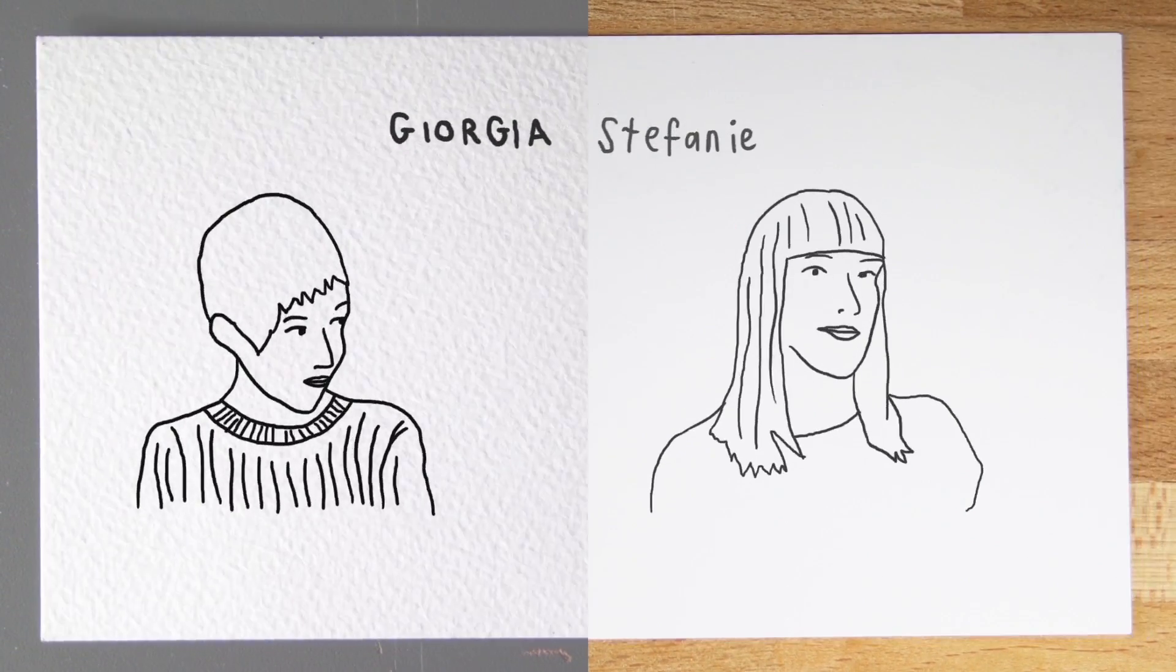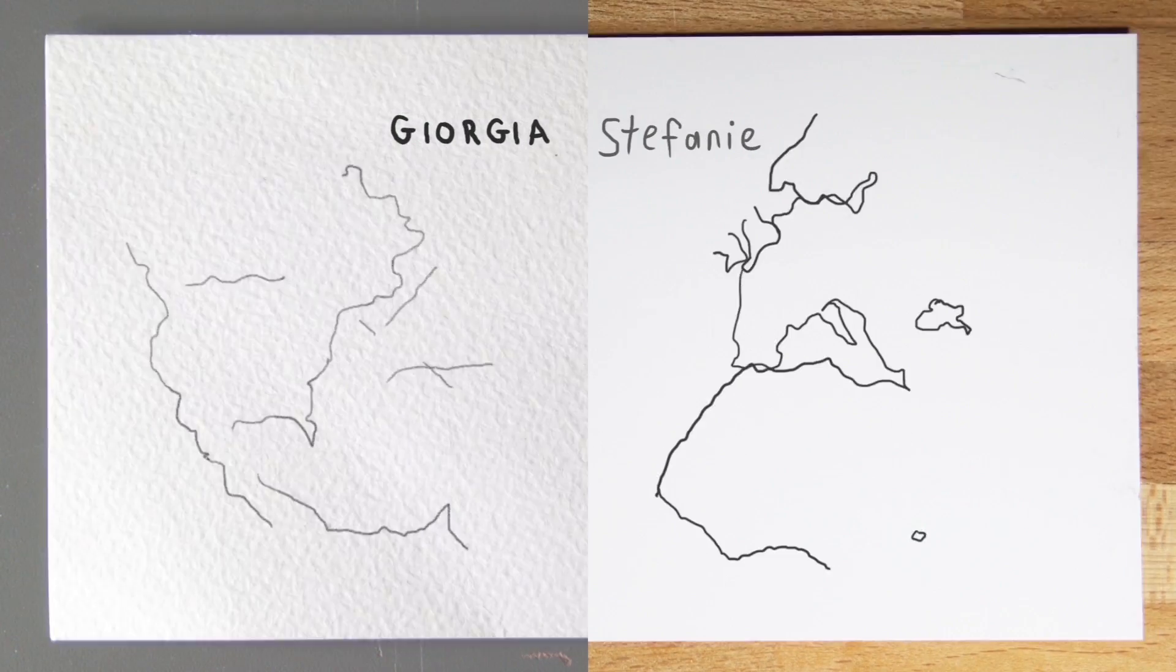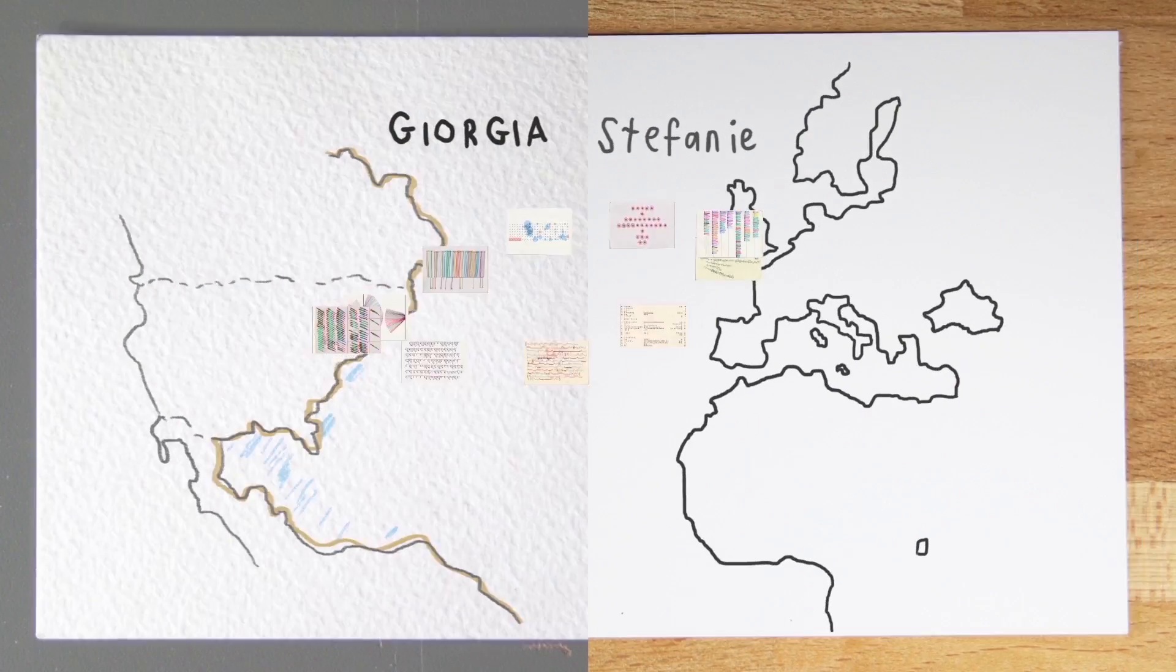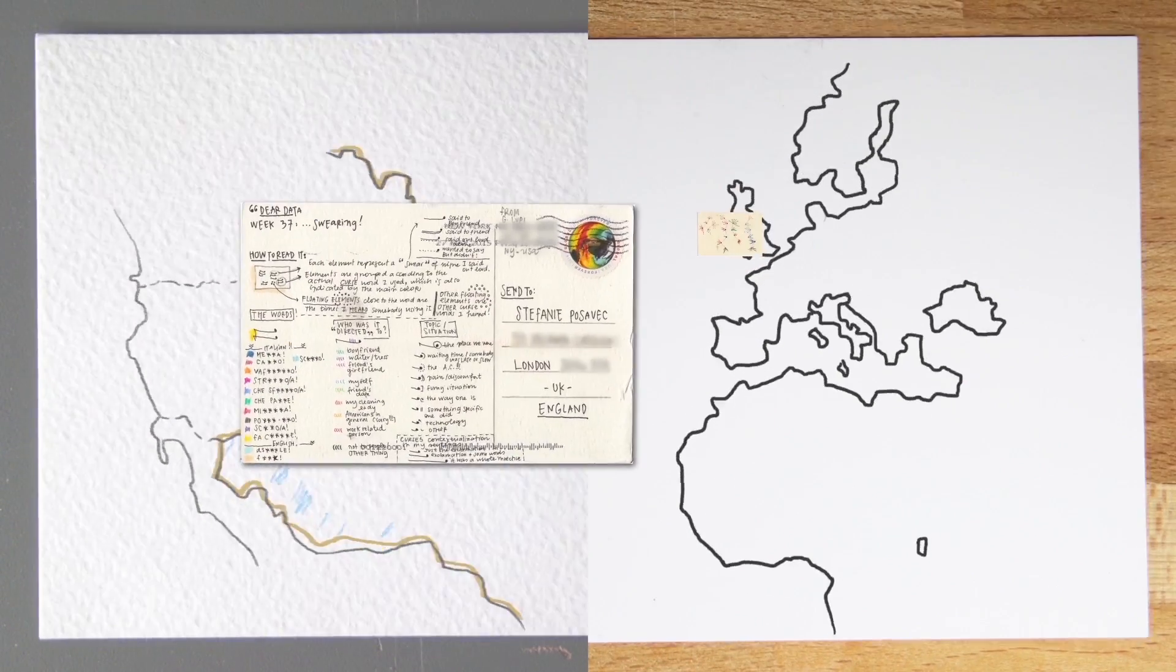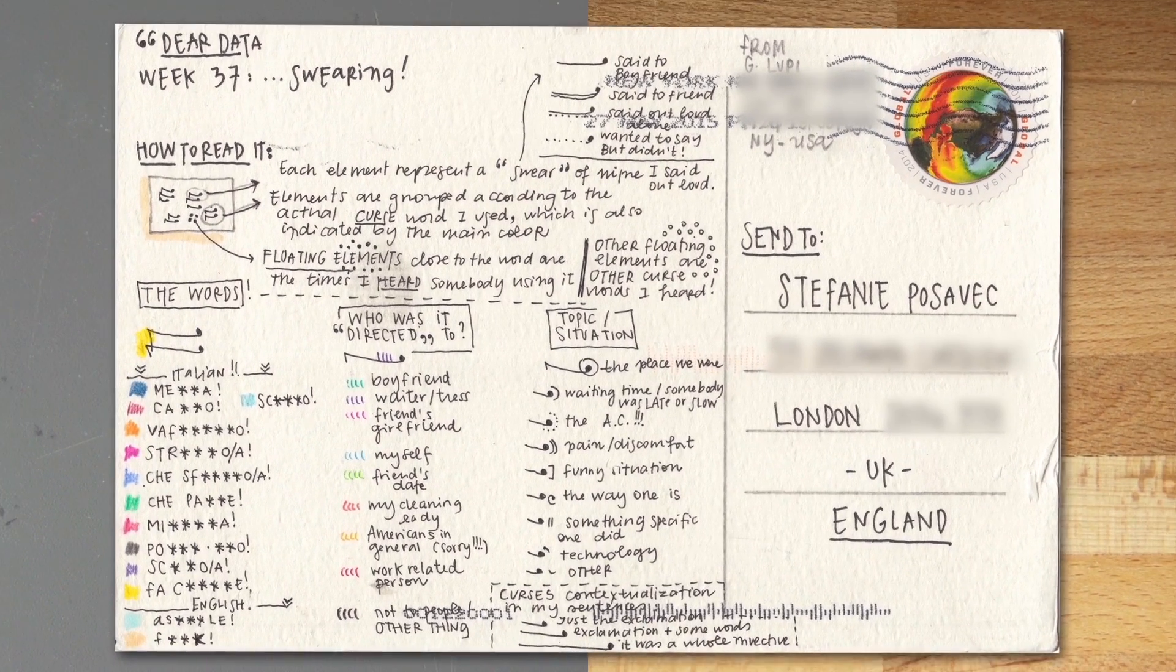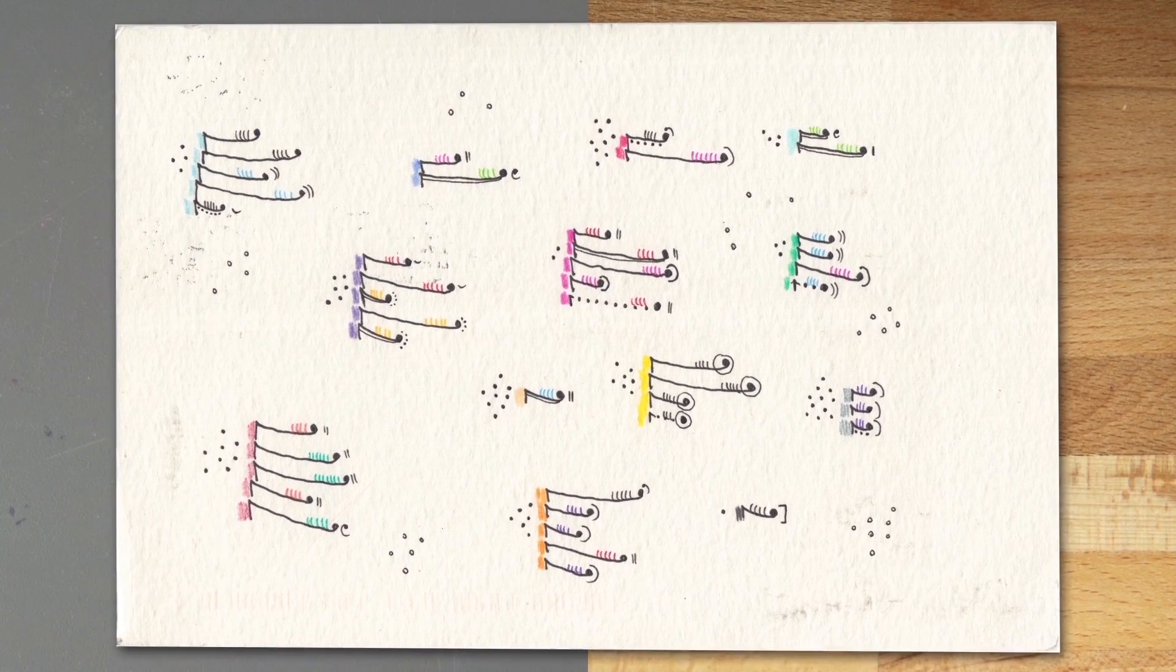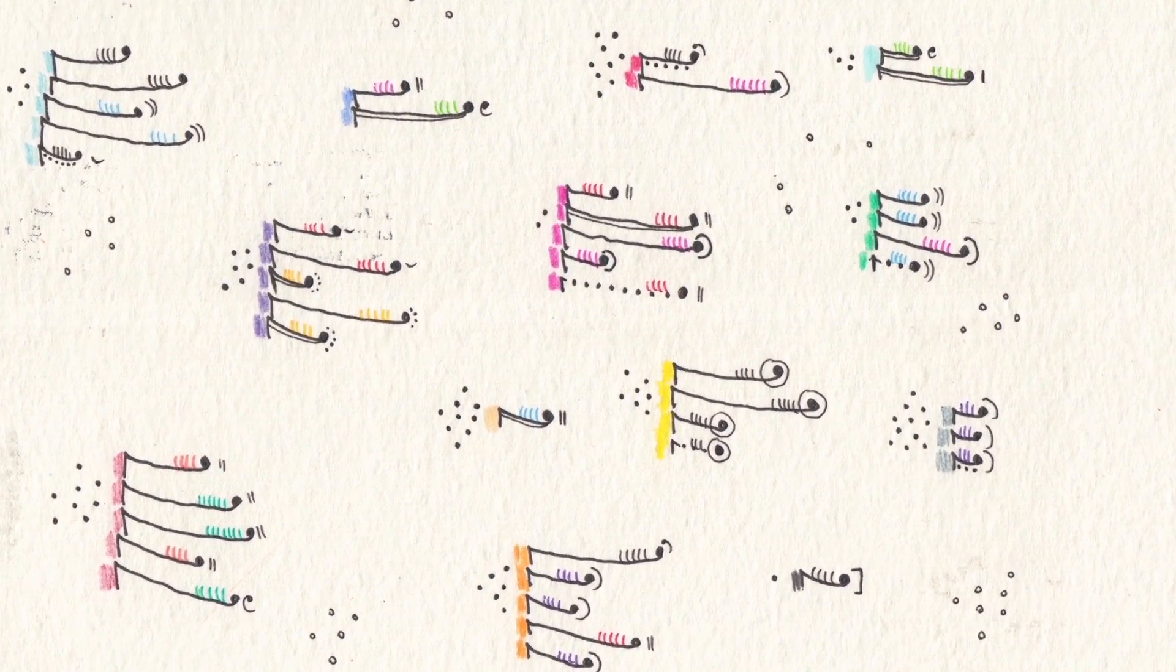We collected personal data around a shared topic in order to investigate and reveal aspects of ourselves and our days to share with the other person. By counting and reducing in a way to data even the most shameful personal revelations, they somehow felt not so shameful anymore. They are data.